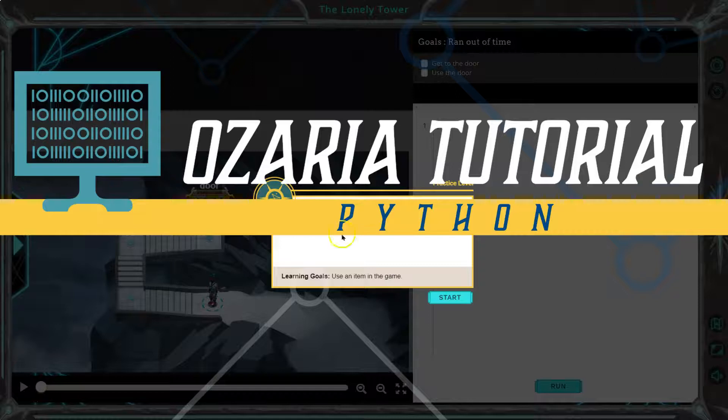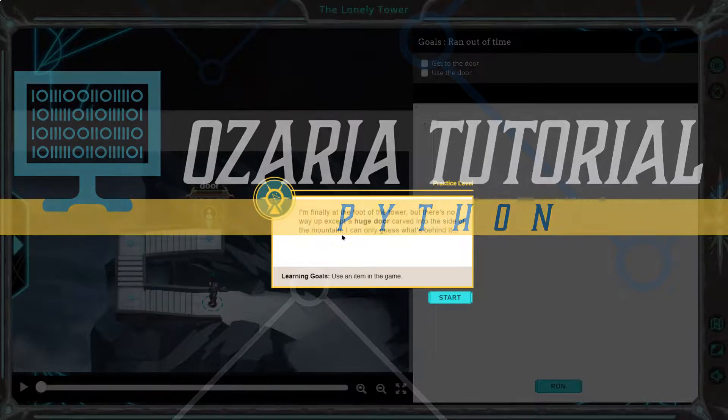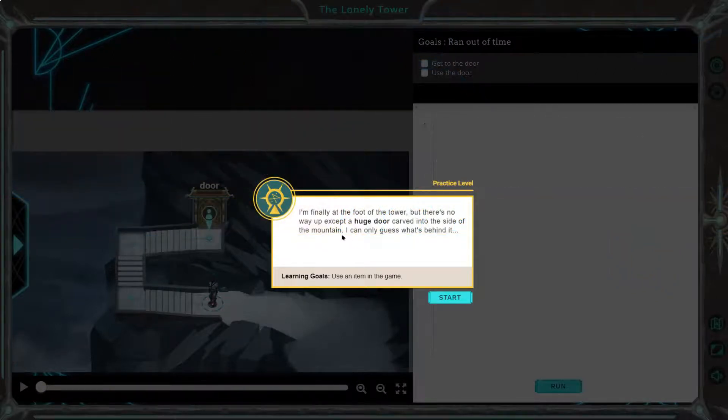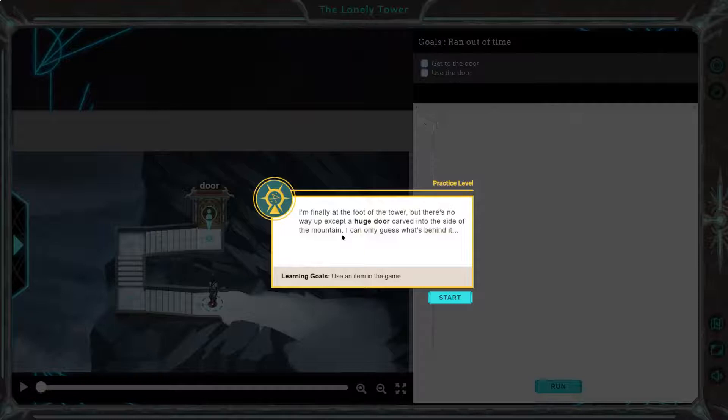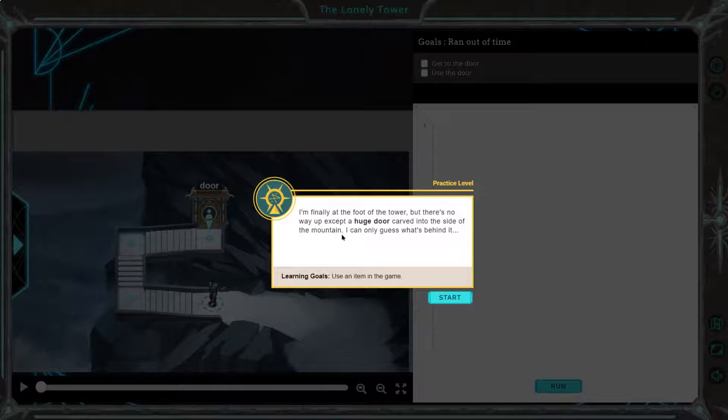This is Azaria. Let's see what we're doing. I'm finally at the foot of the tower, but there's no way up except a huge door carved into the side of a mountain. I can only guess what's behind it.